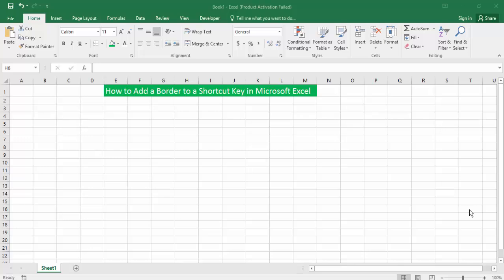Hello everyone, assalamu alaikum. How are you all? I hope you are well. Welcome back to my channel. In this new video, today's video, how to add a border to a shortcut key in Microsoft Excel. So let's get started.